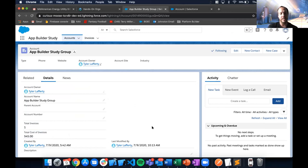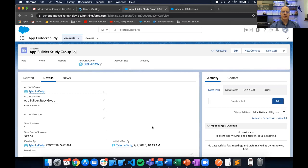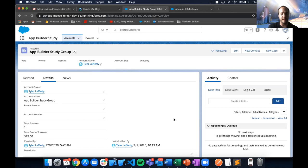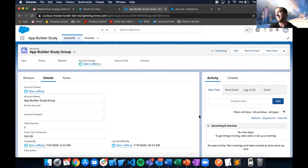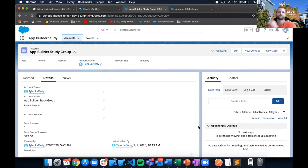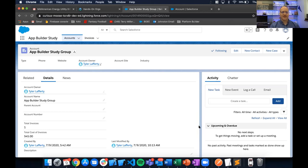Q&A: The maximum number of roll-up summary fields on an object is 25. That's a lot of summaries. You can ask Salesforce for an increase beyond that limit, though that won't be on the exam. If you're hitting that limit, you can request an increase.